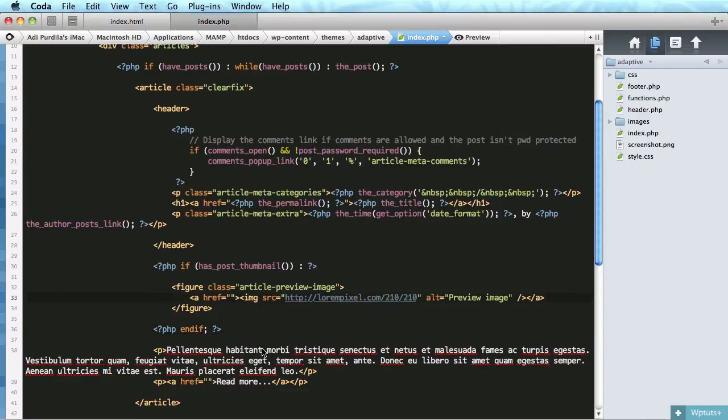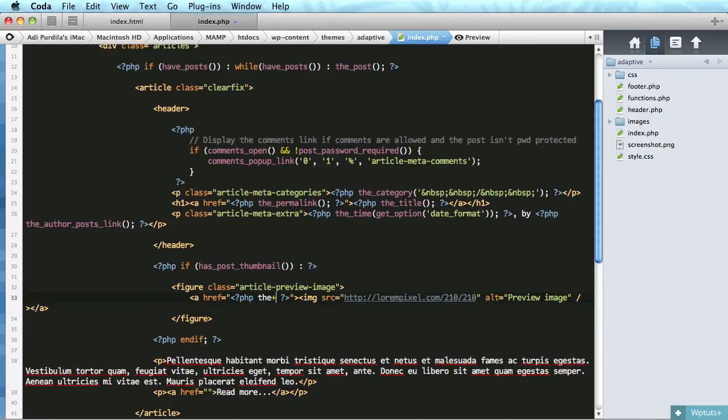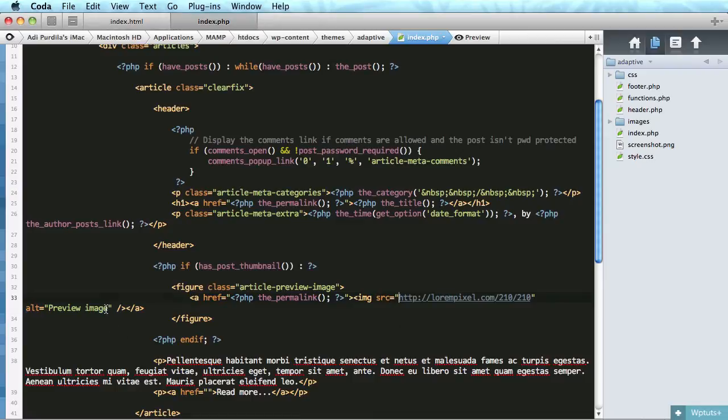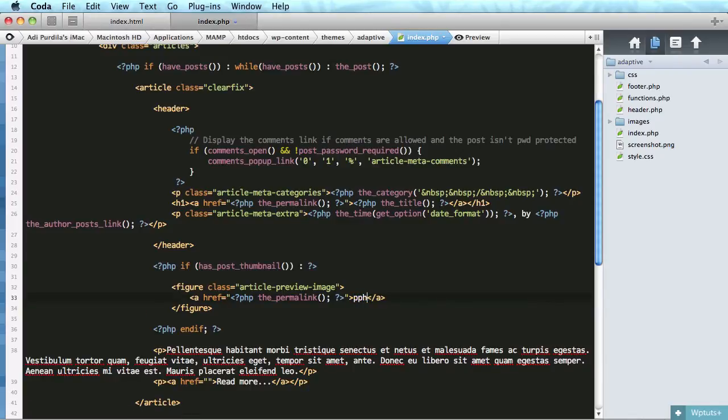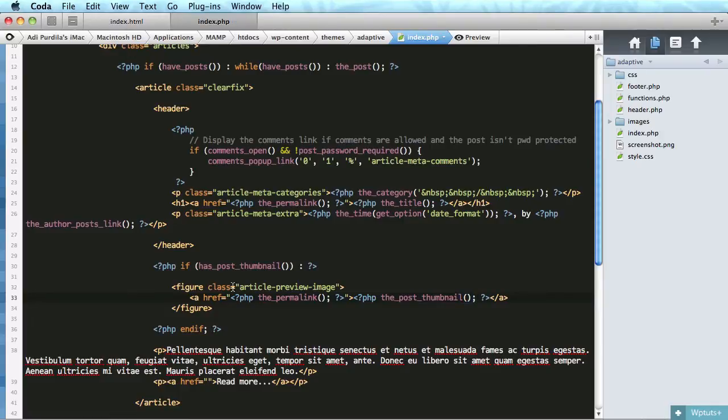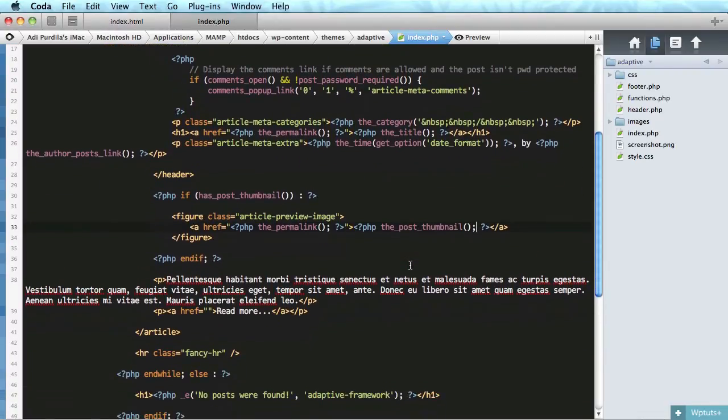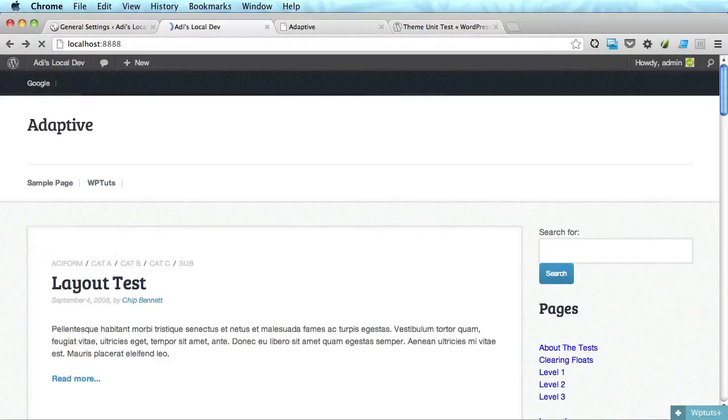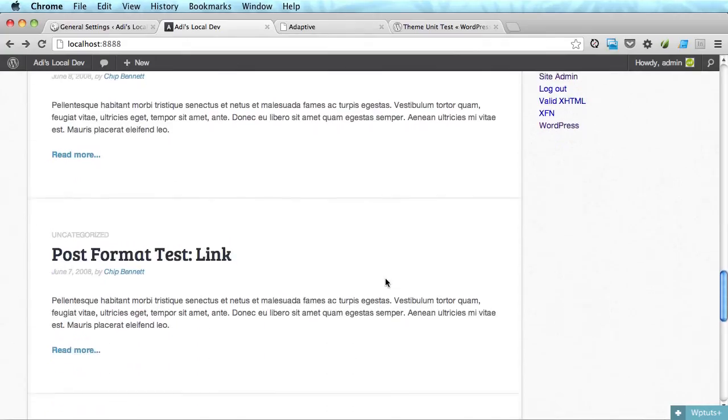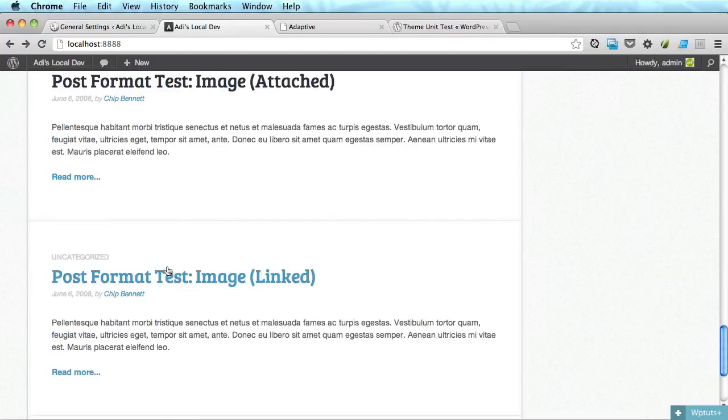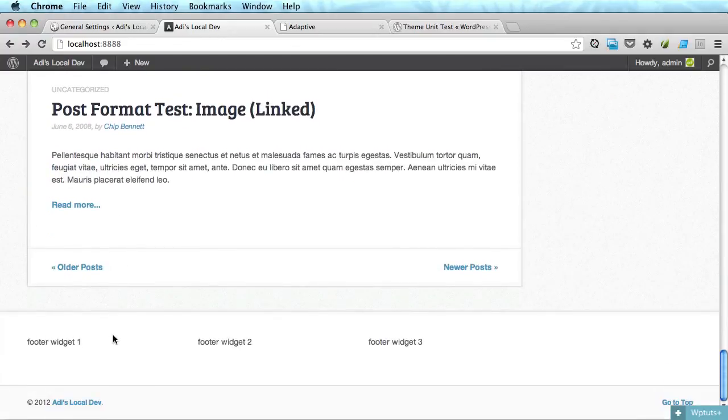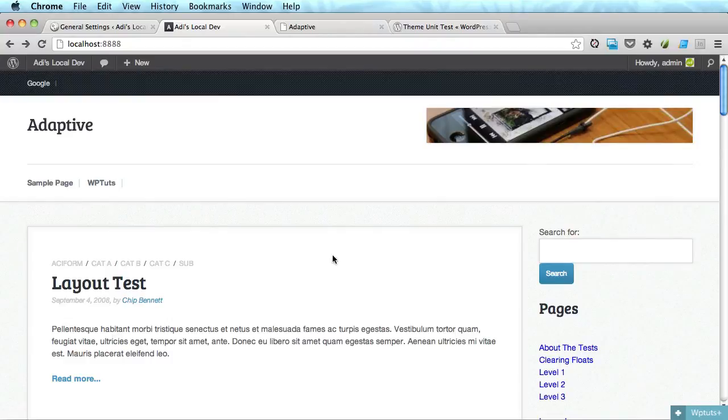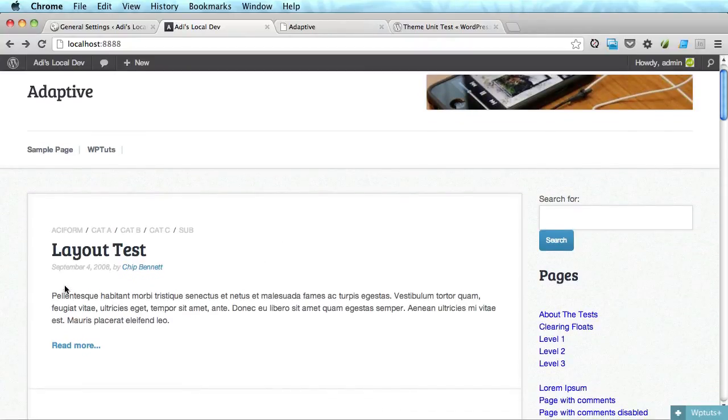The href for the link should be the permalink. So we'll say the permalink and the source of the image. Actually we can delete the whole image tag because we will do php the post thumbnail. So that will show any thumbnail that we set to the post. Right now we didn't set anything but we will, so we'll check back once we do that.